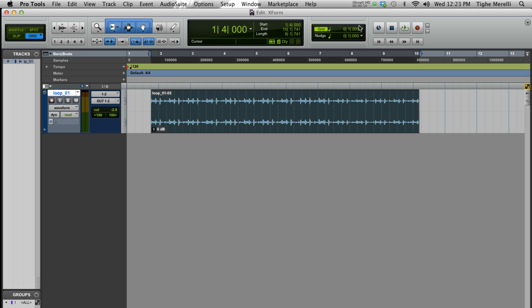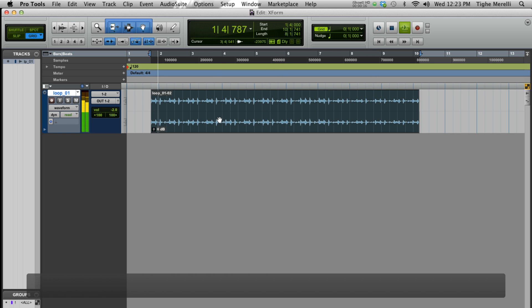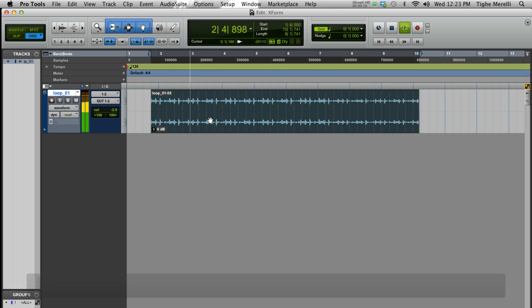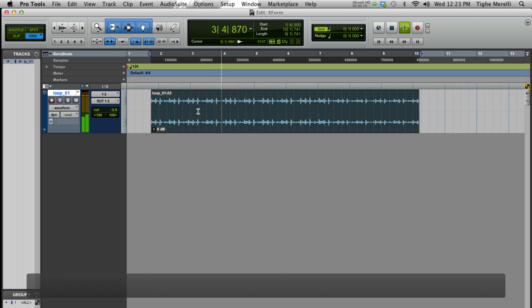What I have here is just a nice little loop. Let's say I want to speed this up, make it longer, or slow it down.